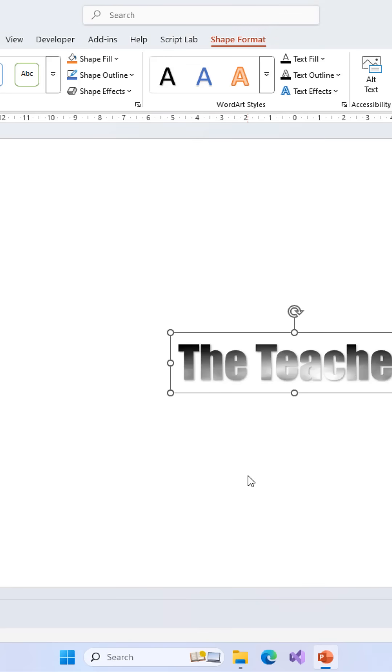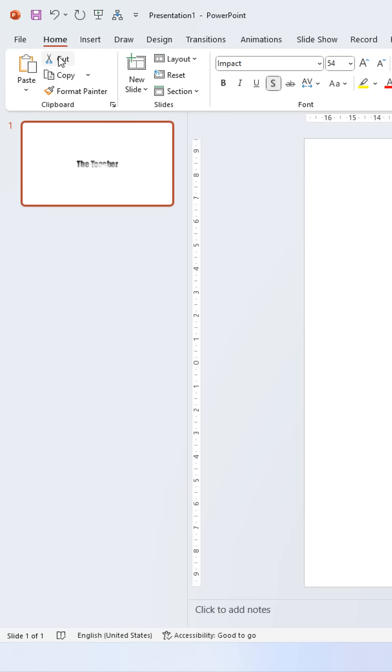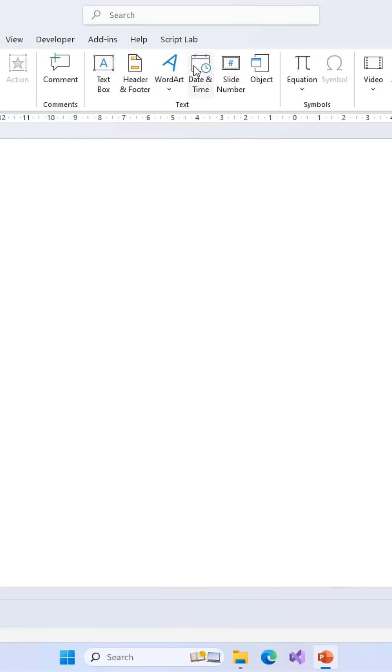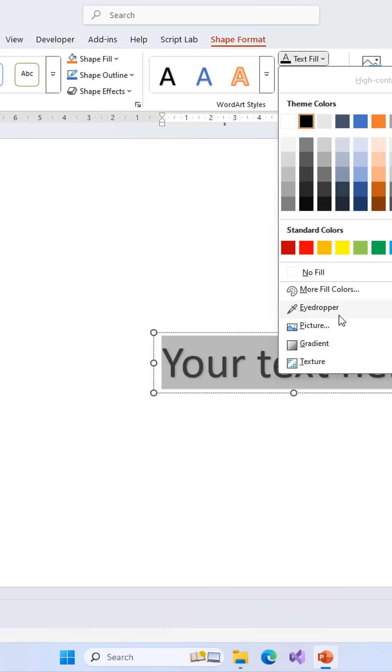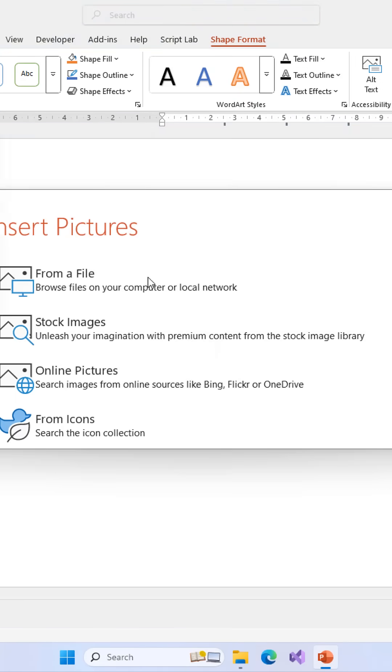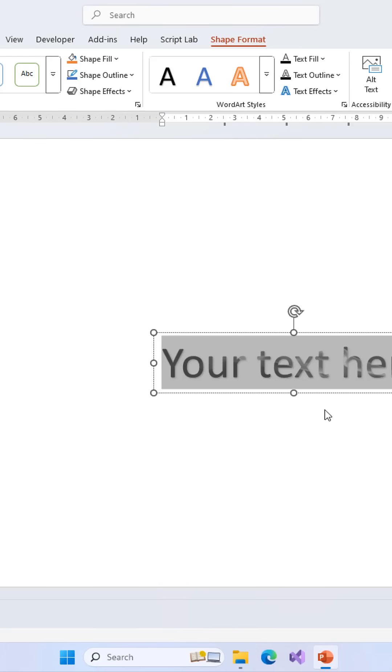PowerPoint treats text and shapes very differently. When you insert text or word art and use picture fill, PowerPoint shows the GIF but it's static - no animation.